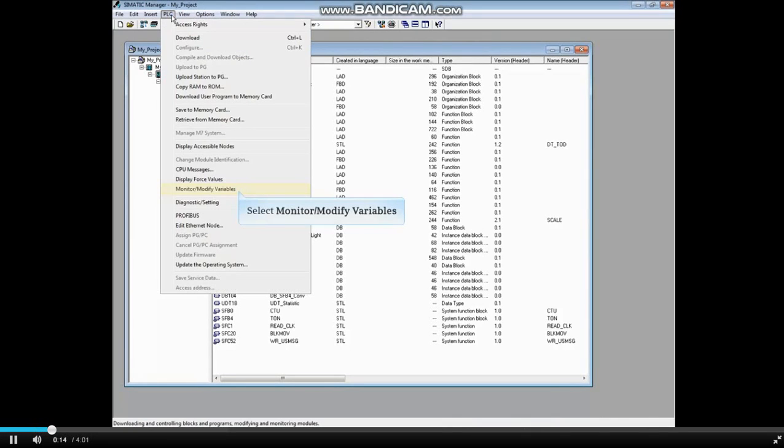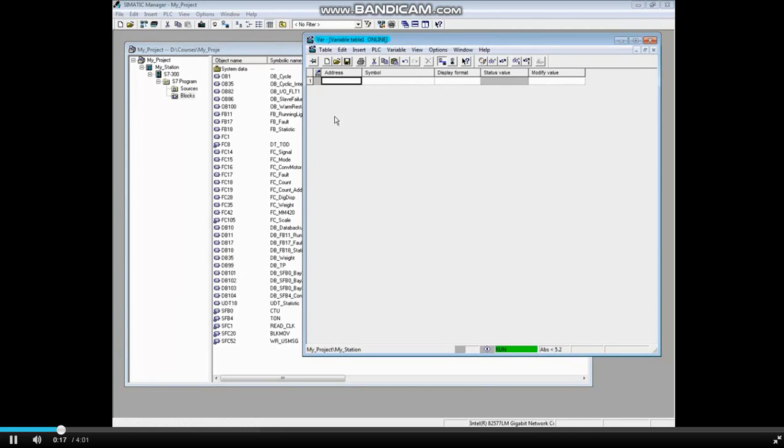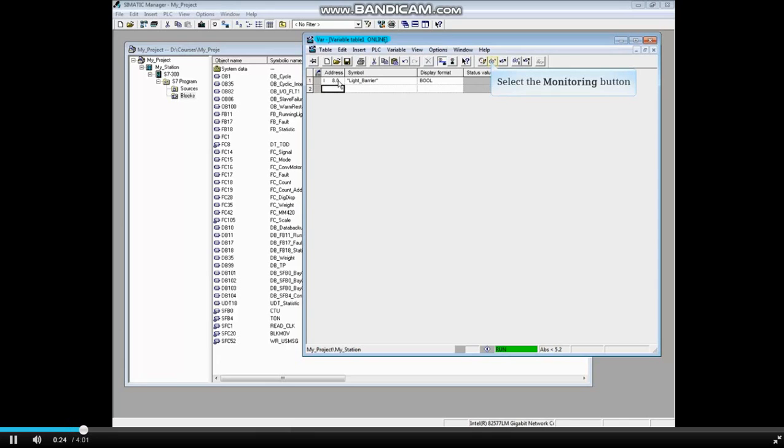Select Monitor Modify Variables. Type in the address you want to monitor. Let's monitor input 8.0 and turn on the monitoring glasses.